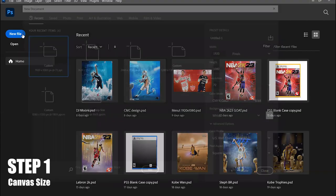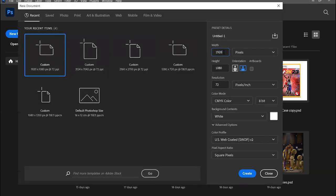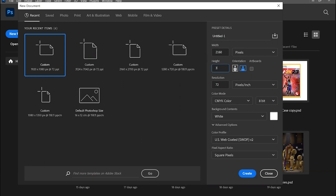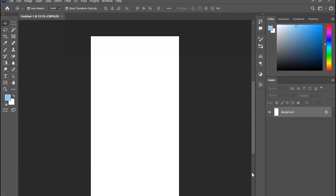Step 1. The first thing you want to do is create your canvas in Photoshop. Now a typical iPhone wallpaper will be 1080 width by 1920 in height, but what I like to do is double it, so I'll go 2160 by 3840. That should give you a nice canvas, and that's the size that your iPhone wallpaper will be.